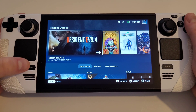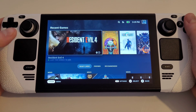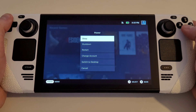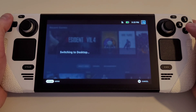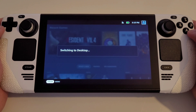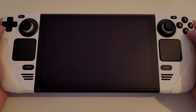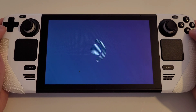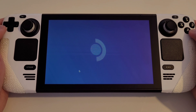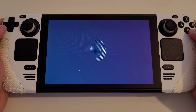From gaming mode, press the Steam button, power and switch to desktop mode. Once loaded, we want to go ahead and open the Discover Store, found here on the taskbar.